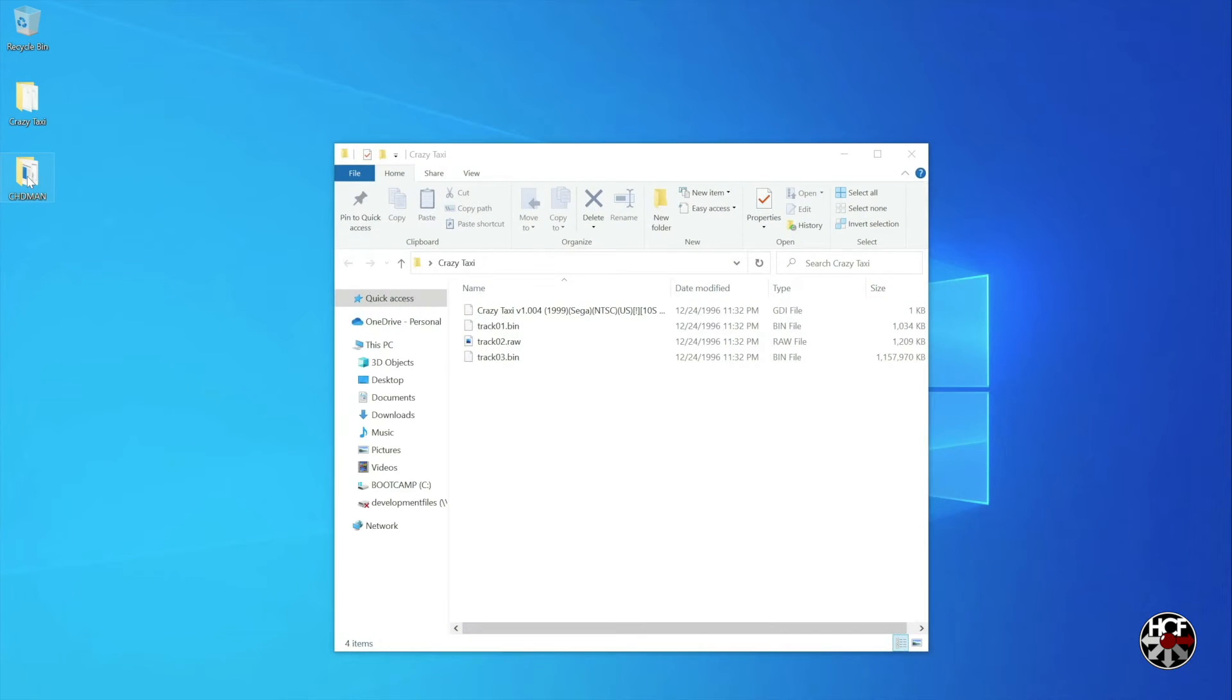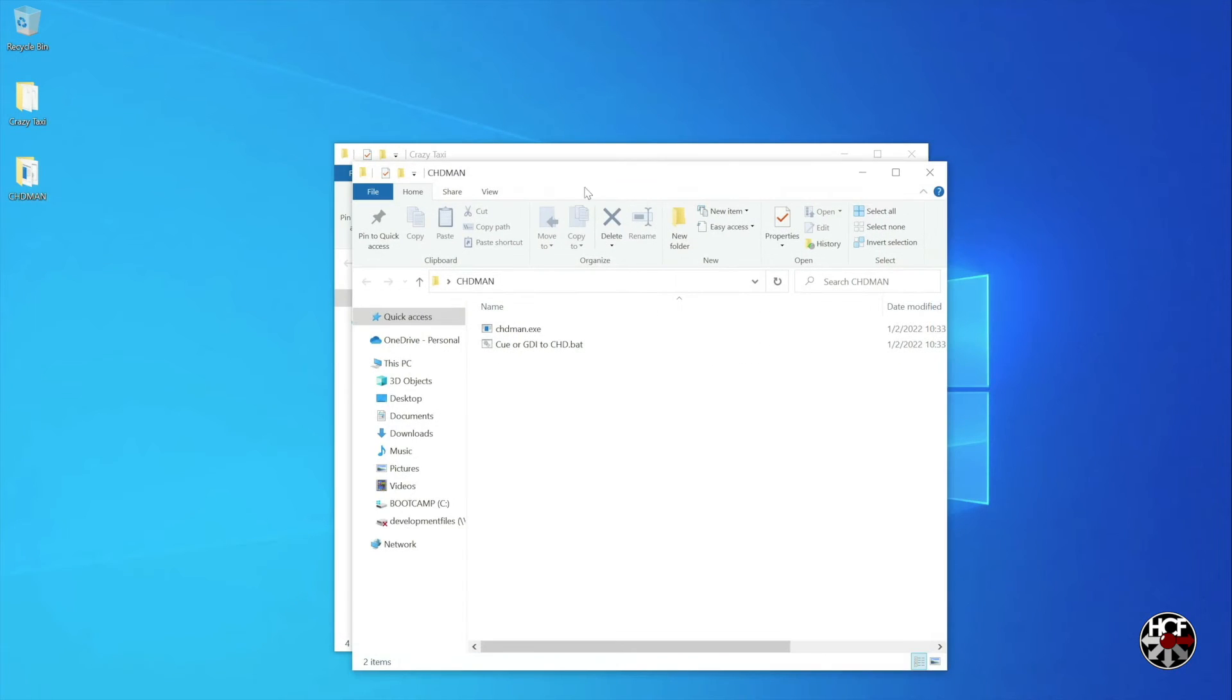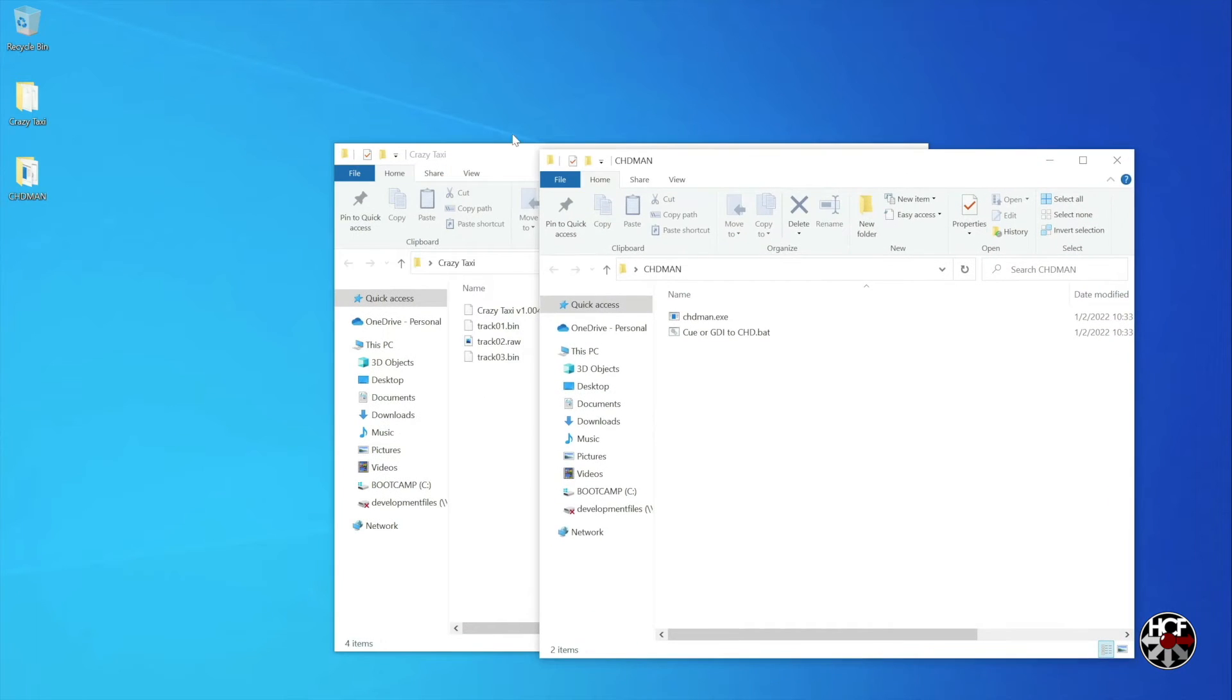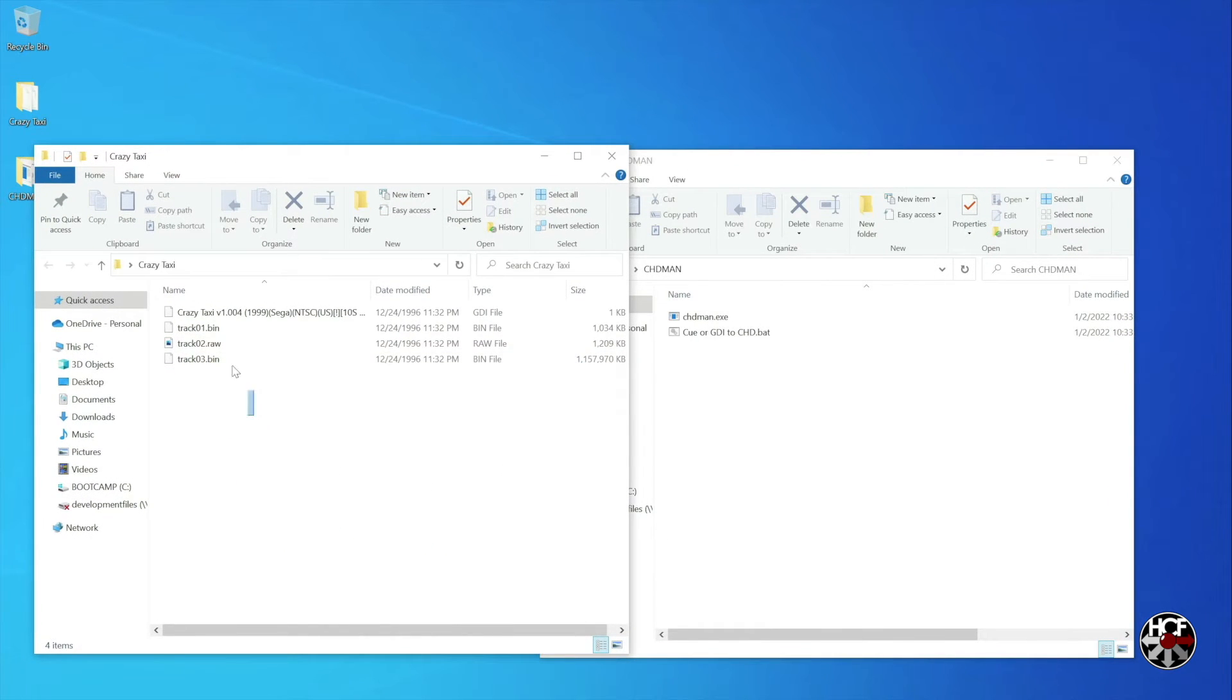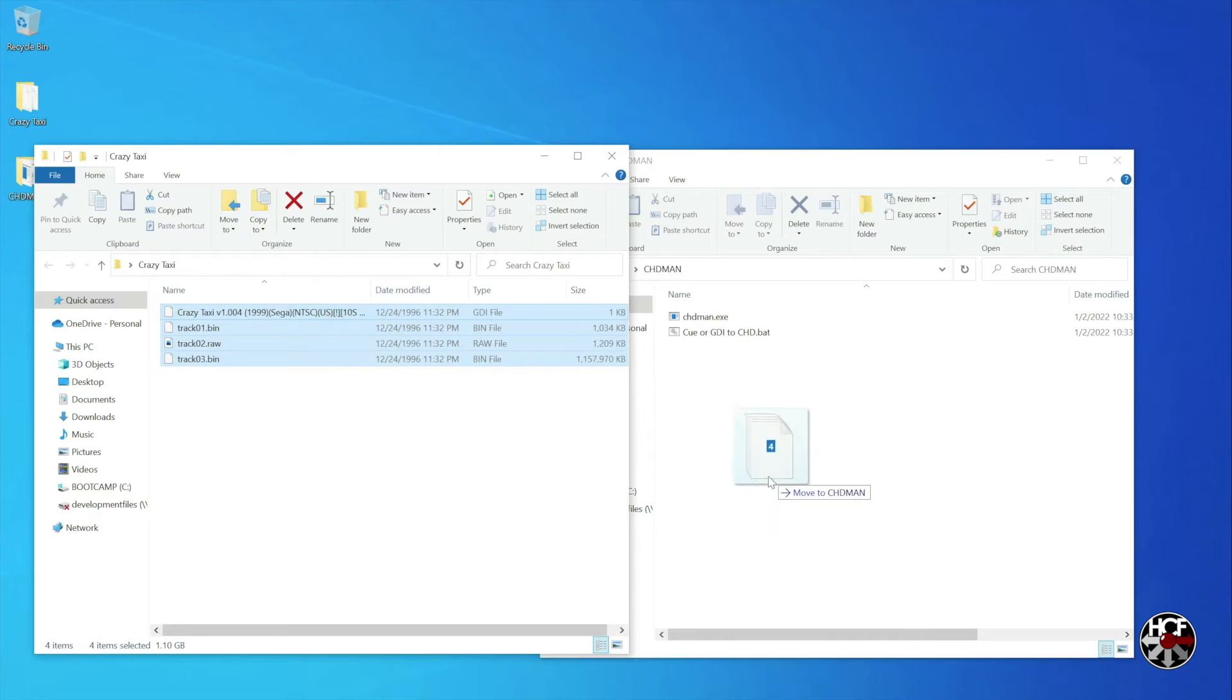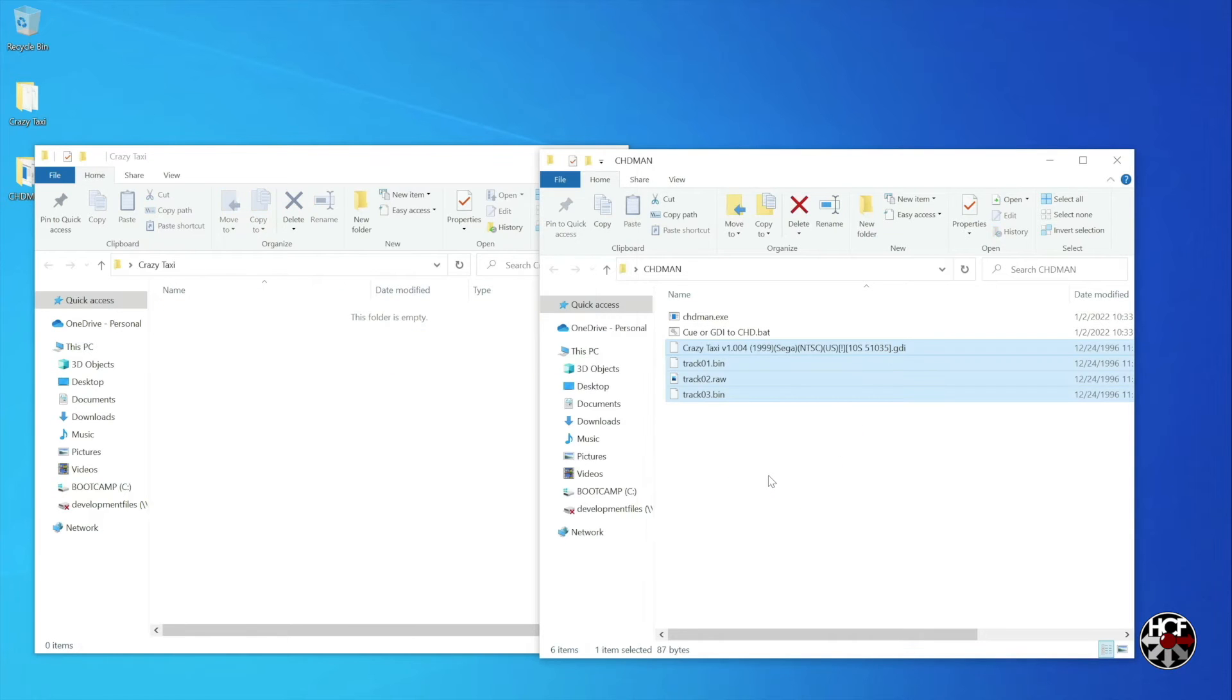As I mentioned, this copy of Crazy Taxi is in bin and cue format, but if you have a game in GDI format, you'll just drop the GDI file into the root of the CHD Man folder in just the same way.